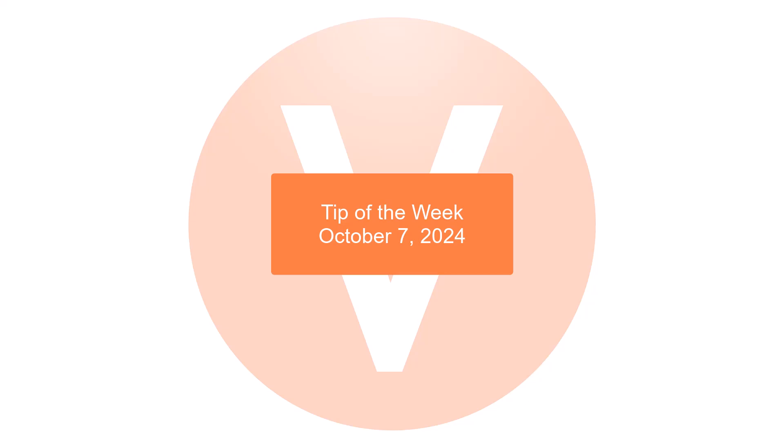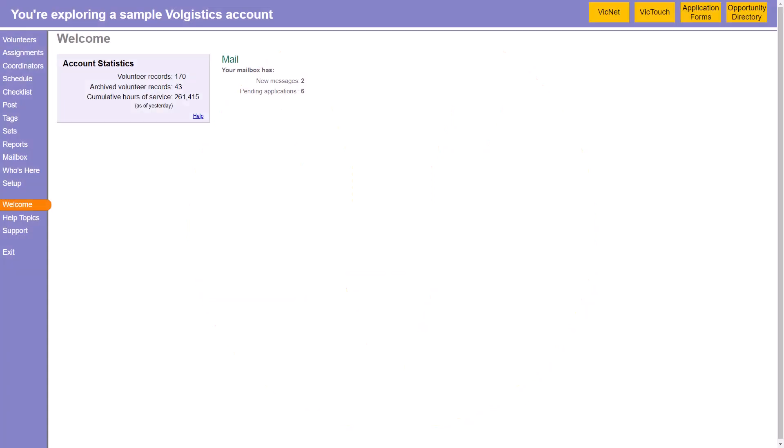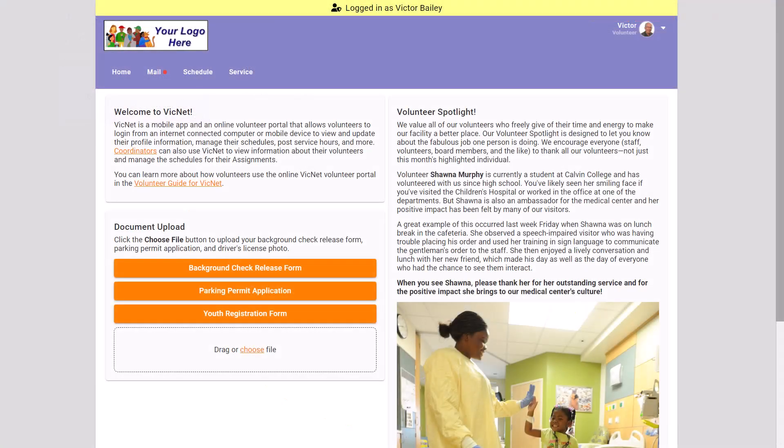Hi, this is Tim at Logistics with your tip of the week for October 7, 2024. If your organization uses the VicNet module, you may want to preview what a volunteer sees when they log in. This can be useful when you're updating your self-scheduling settings to see if you've set it up correctly, or making other changes in the module that you just want to preview before all of your volunteers see it.